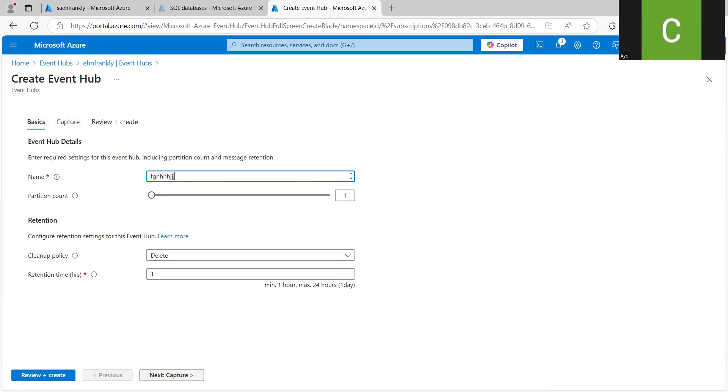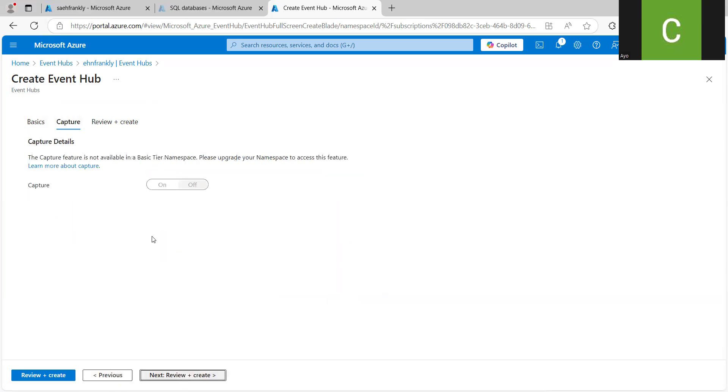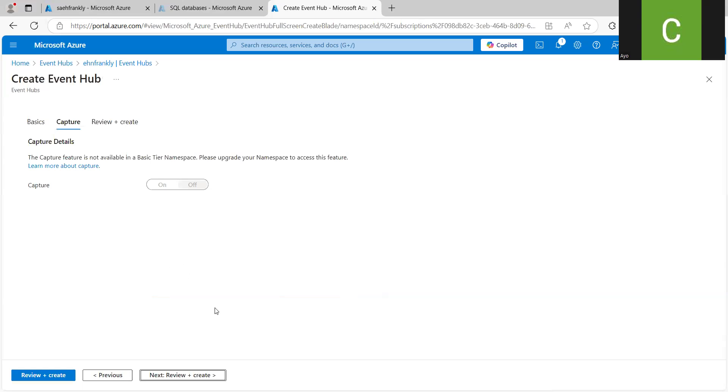So if I should go to Next Capture, you can see that it's not enabled. So assuming this was the standard namespace for Event Hub, we will be able to toggle this to be turned on. And we can specify the storage account that we want to store this into.